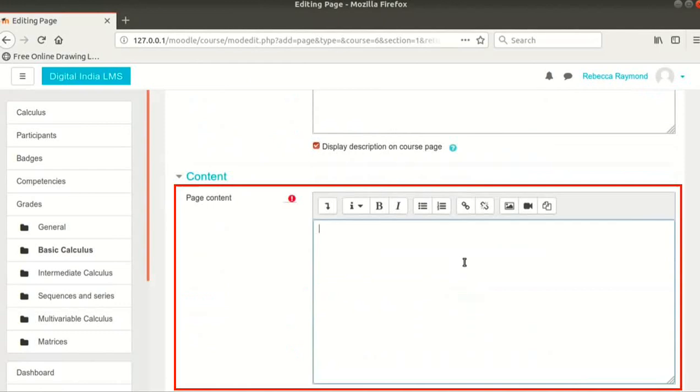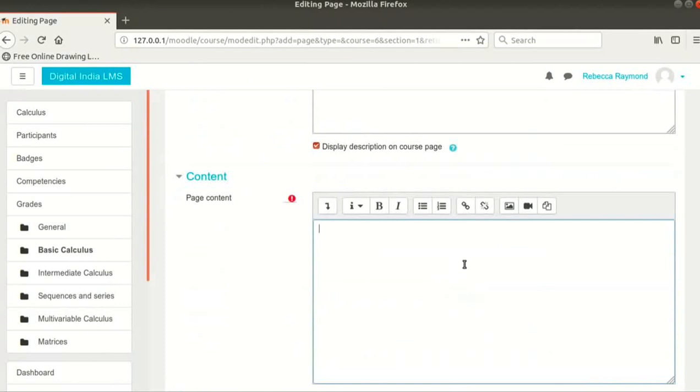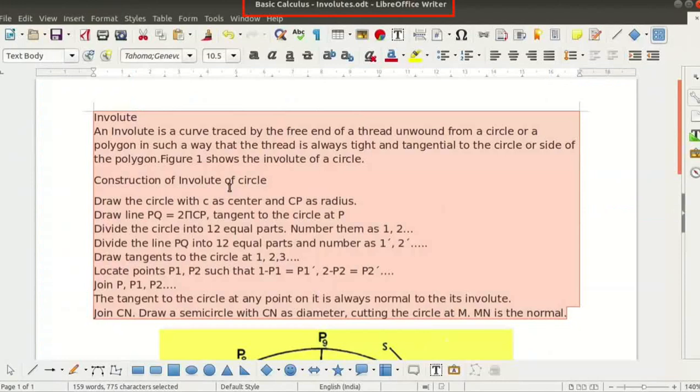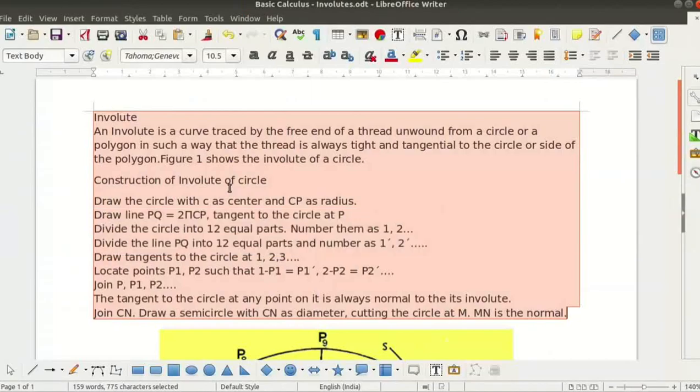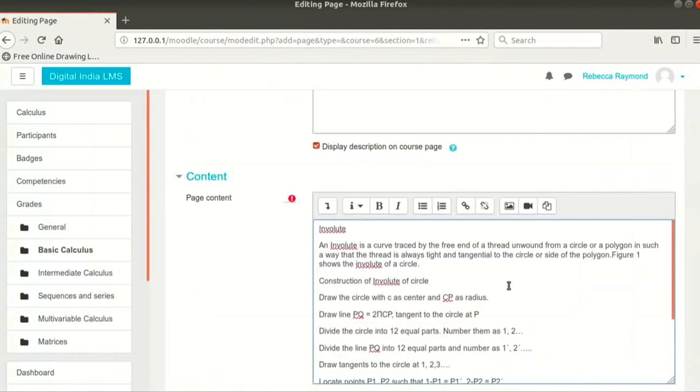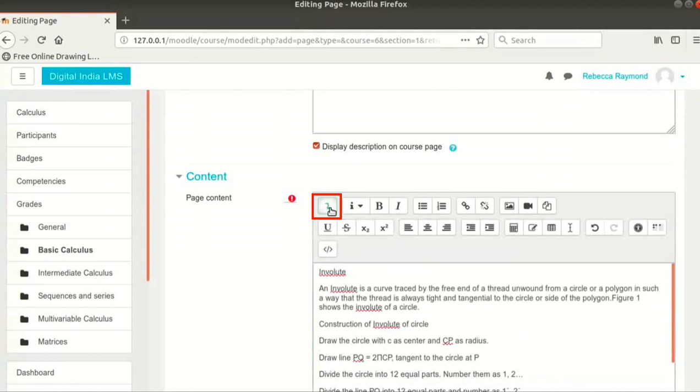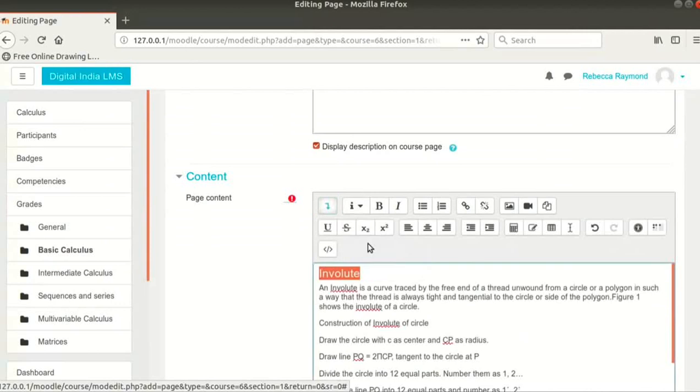Scroll down to see the Page Content box. Copy and paste the text from Basic Calculus-Involutes.odt file. We will be uploading the image at a later stage. This file is available in the Code Files link of this tutorial. Let us now format this text. Click on the down arrow at the top left of the editor to expand the menu widgets. I will make the headings more prominent as shown.